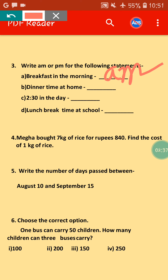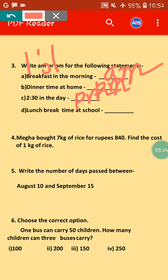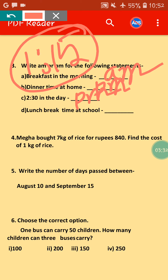Dinner time at home — whatever your dinner time is, you have dinner at night, so we write the time as P.M.: 9 P.M., 10 P.M., 11 P.M. Next, 2:30 in the day means afternoon. After 12 in the day it becomes P.M., so 2:30 in the day will be P.M. Lunch break time at school is at 1:15, which is afternoon — after 12 — so your lunch break time at school will be P.M.